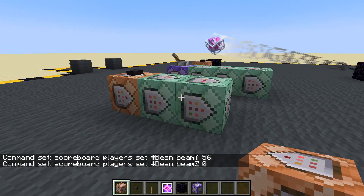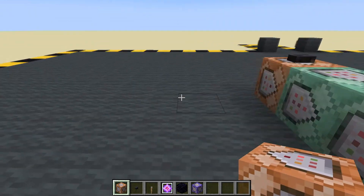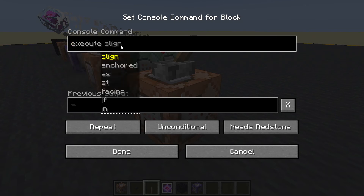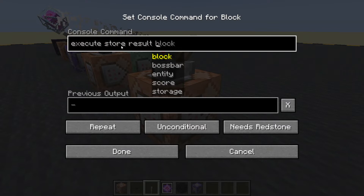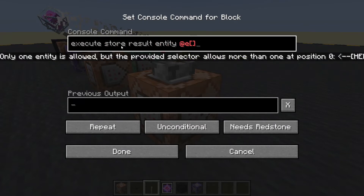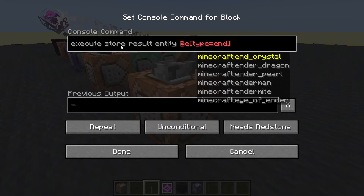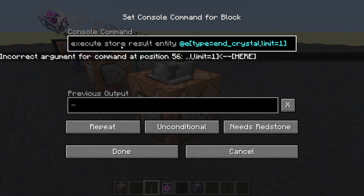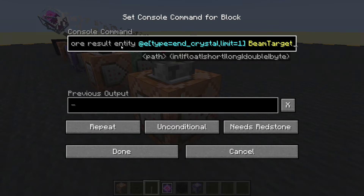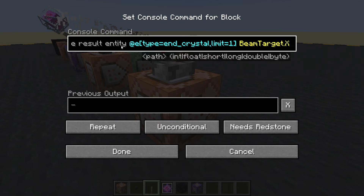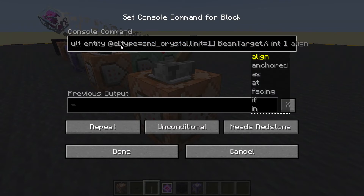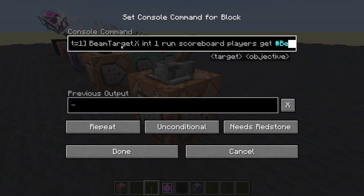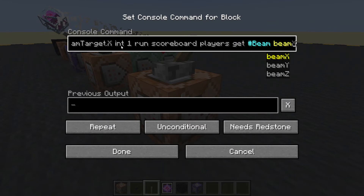We've set the fake player scores. Now we have to copy those scores to the crystal. Let's get a chain command block: execute store result entity, type equals end crystal, limit equals one, beam target dot X, int, scale one, run scoreboard players get hashtag beam, beam X. Done.